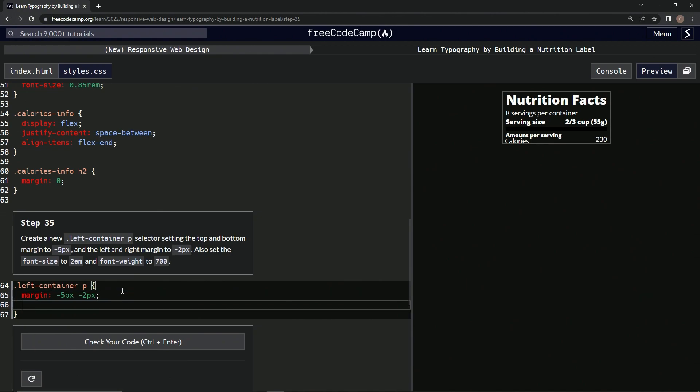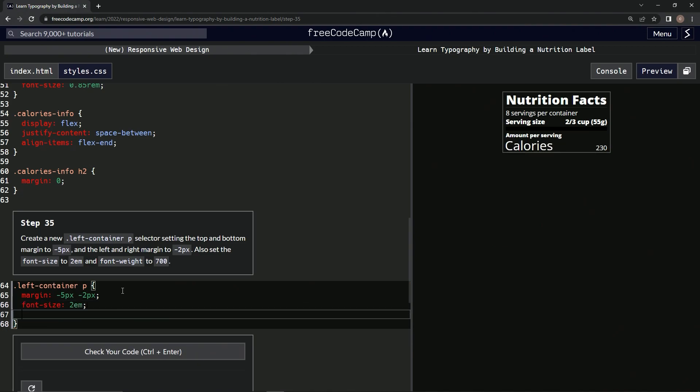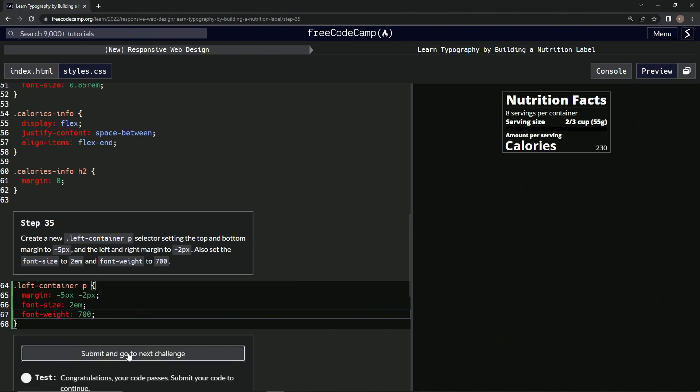We're going to say font-size: 2em, and then we'll semicolon that. Then we'll say font-weight is now 700, semicolon. And calories looks like this now. Let's check it, looks good and submit it.